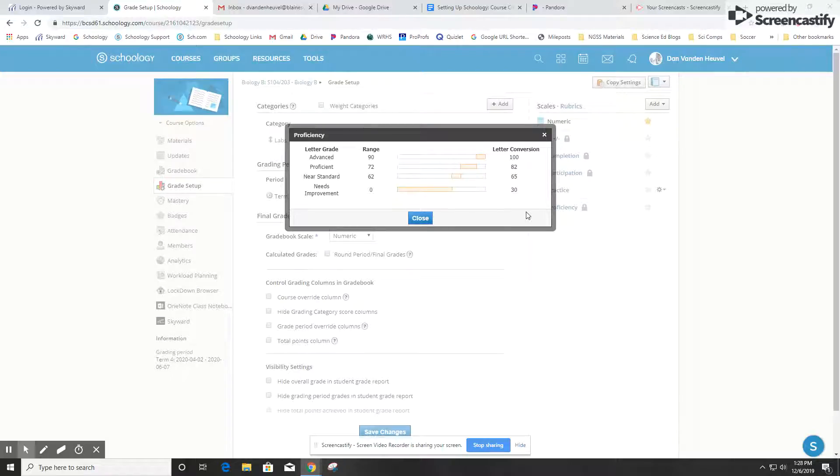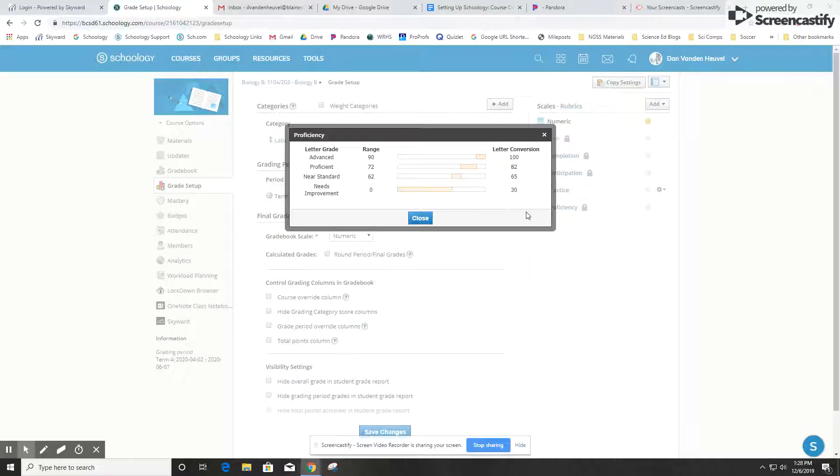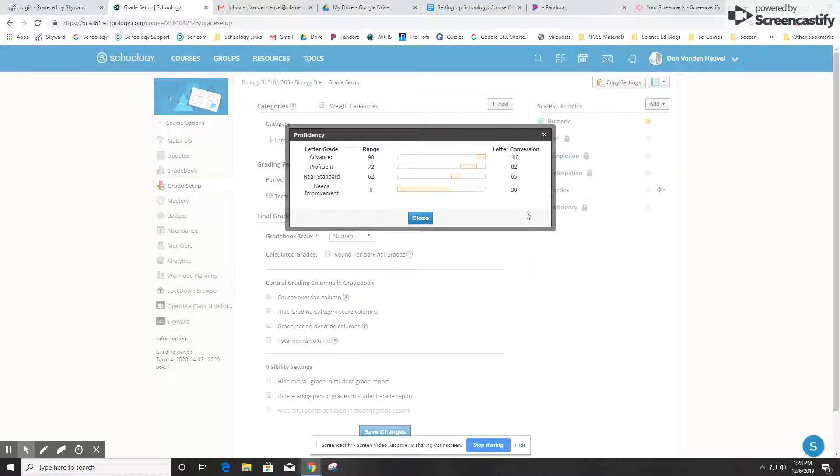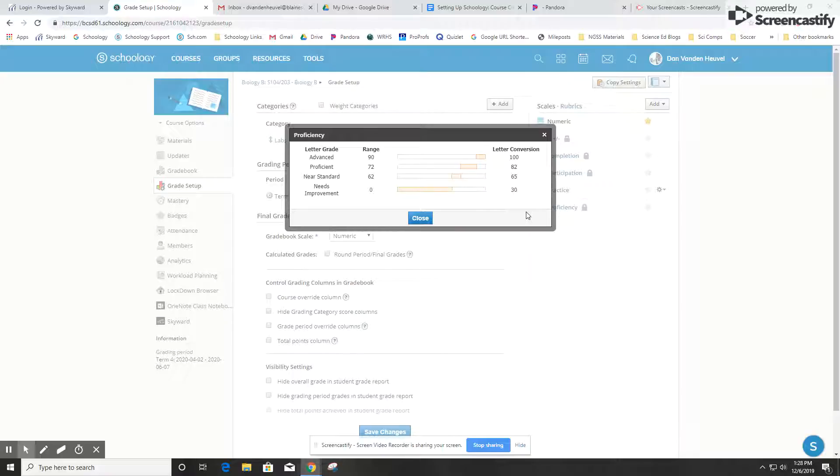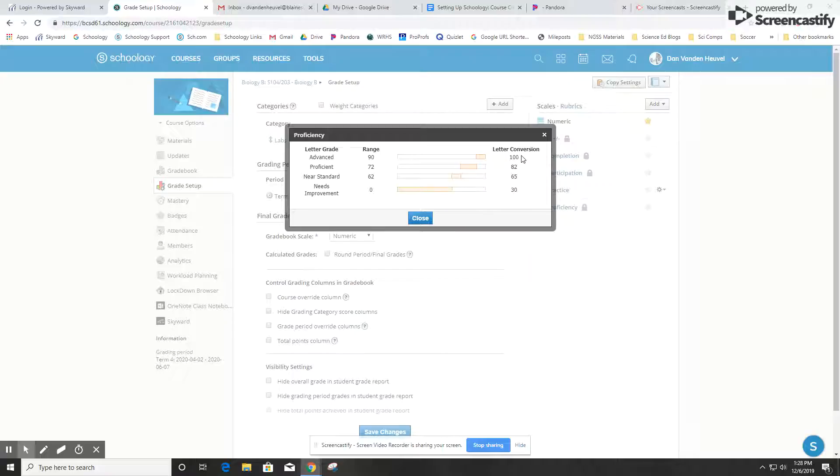Here I have advanced, proficient, near standard, and needs improvement. To set it up in Schoology, you have to assign each of those levels a certain percentage range. So advanced here is 90 to 100, proficient is 72 to 90, and so forth. You also have to choose a default value if you don't enter in a percentage. So if you just select advanced in the gradebook, it has to know what percentage you want that to be. In this case, I have advanced set at 100 and proficient at 82 and so forth.